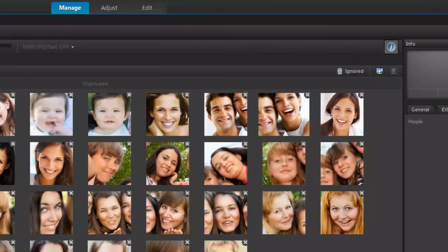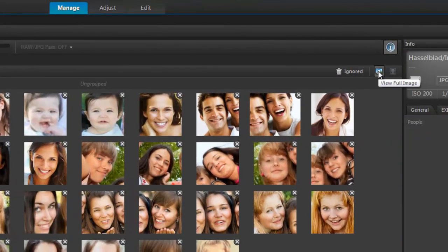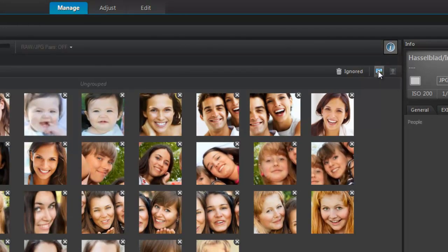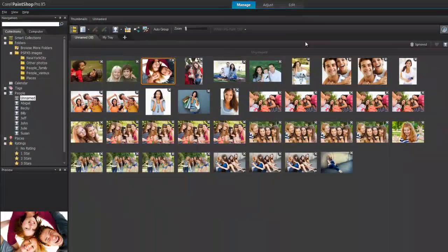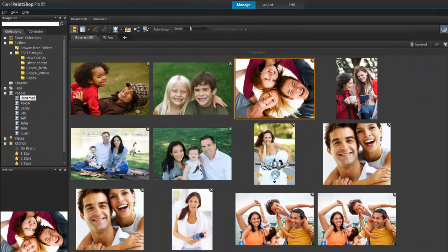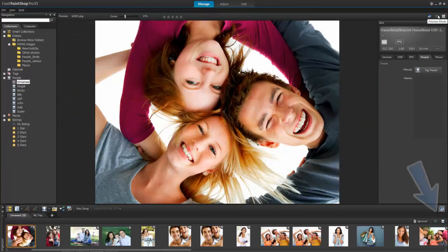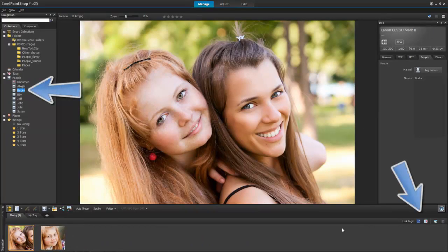Want to see all the full images where these people appear? Here in Thumbnail mode, click the View Full Image icon next to the Ignored icon in the upper right. In Preview mode, this feature appears down here. You can link to your Facebook and Flickr contacts in these locations too.